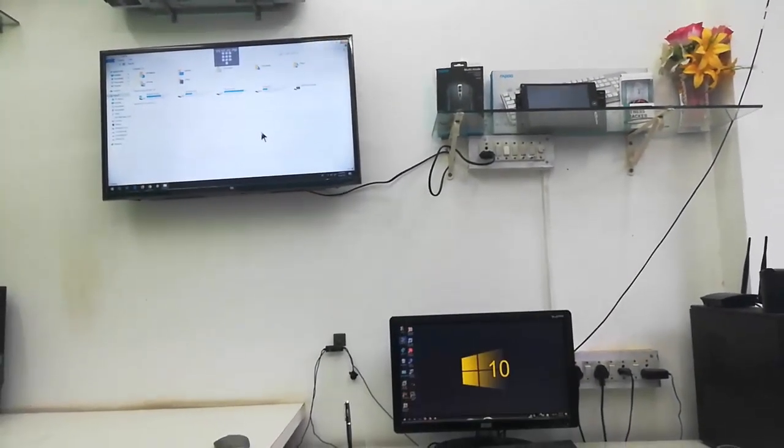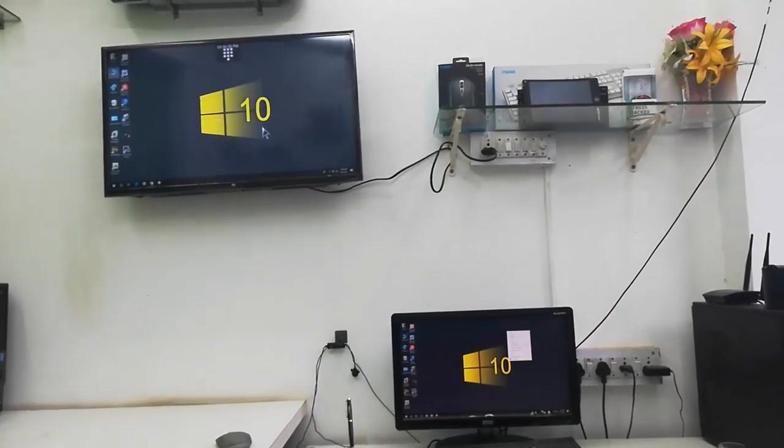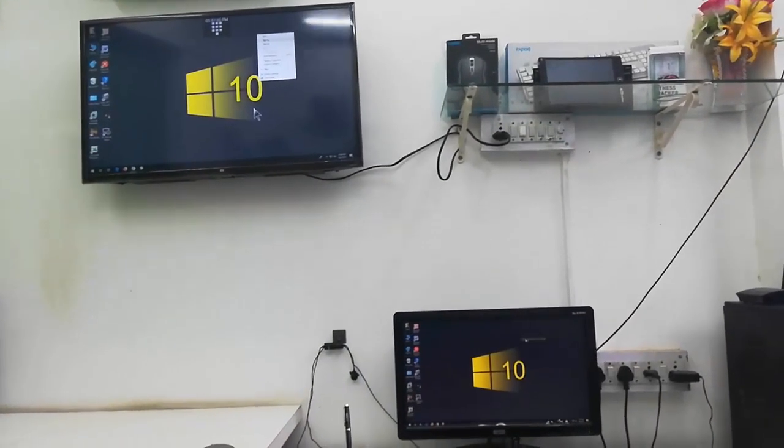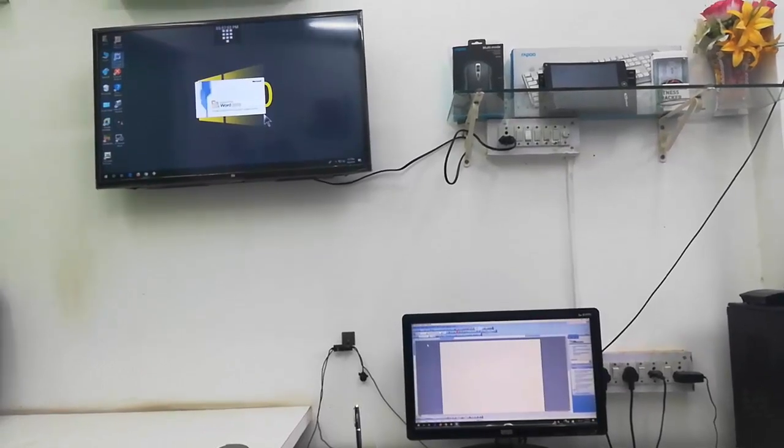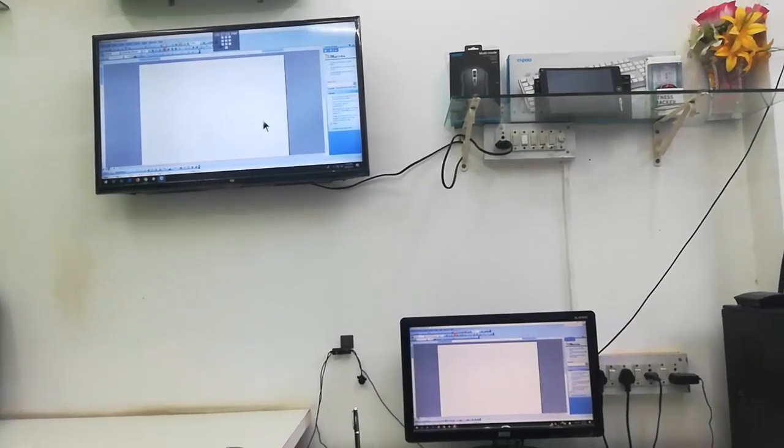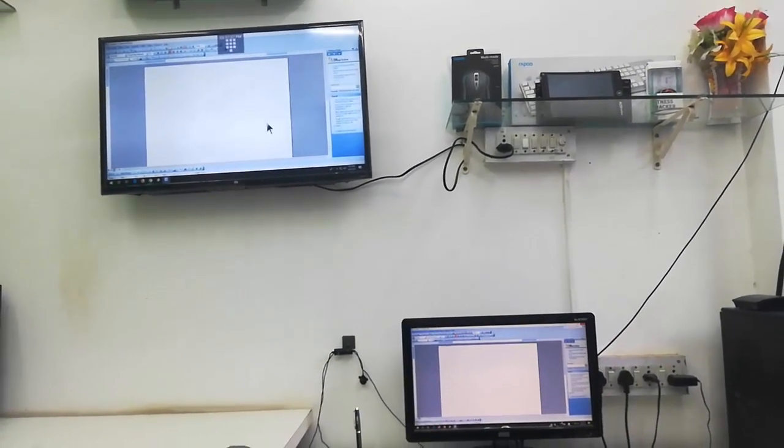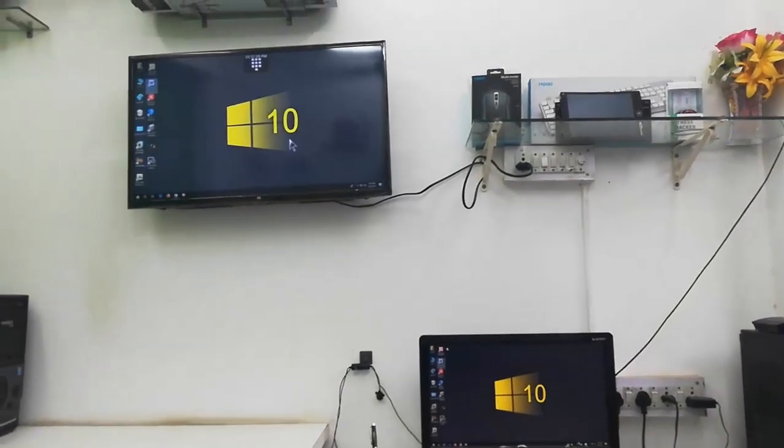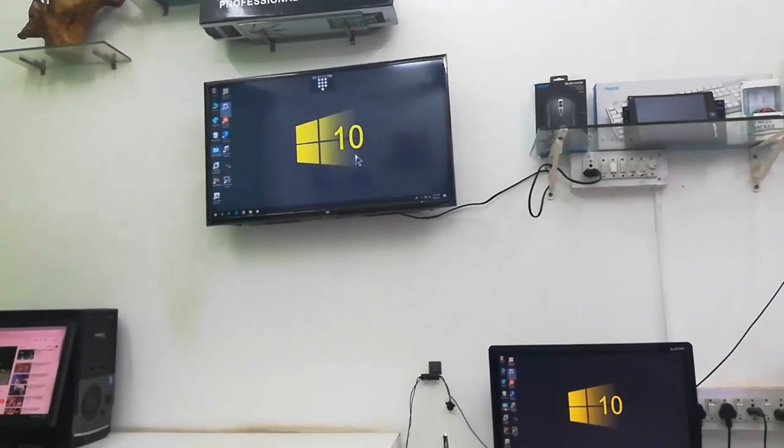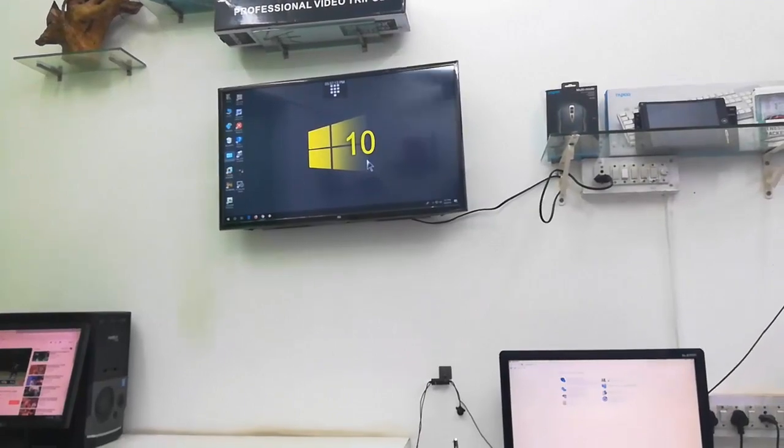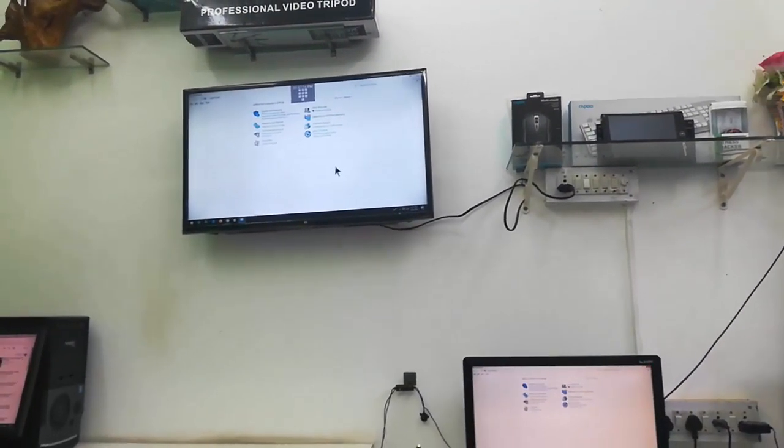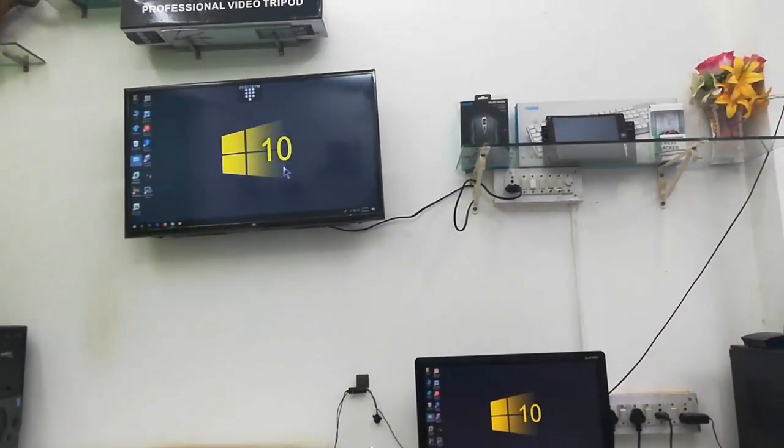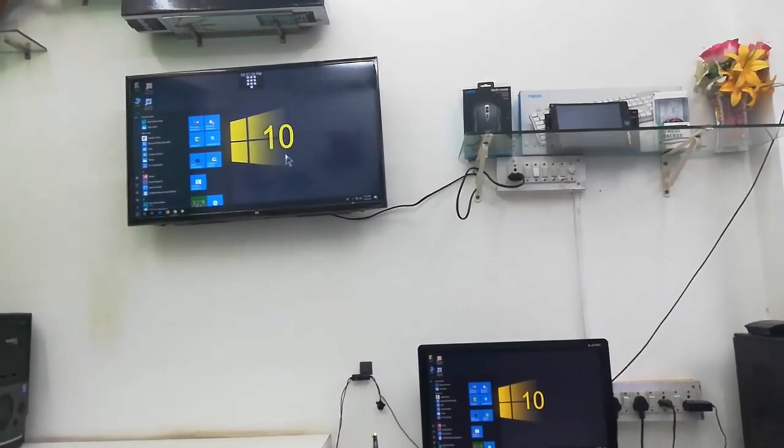And it's working fine. Let me open something here. So it will delay in TV, but that's okay. Never mind. So that's it, guys. This is the easy way to control or mirror your laptop or desktop screen in your TV.